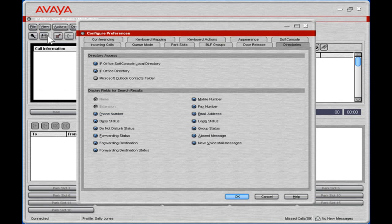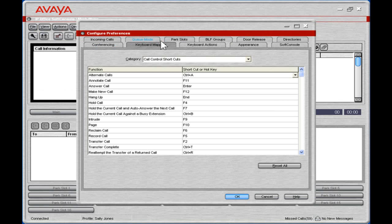Click the Keyboard Mapping tab. From the Category drop-down, select the shortcut category.